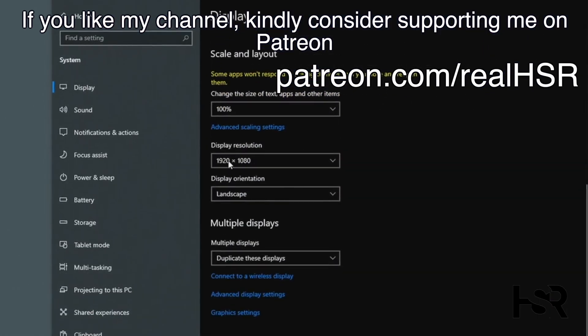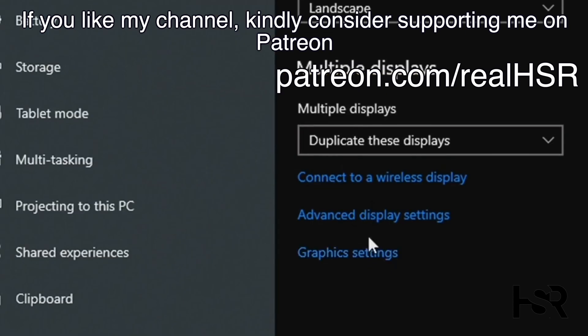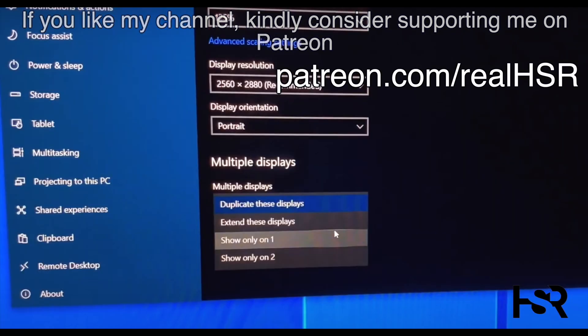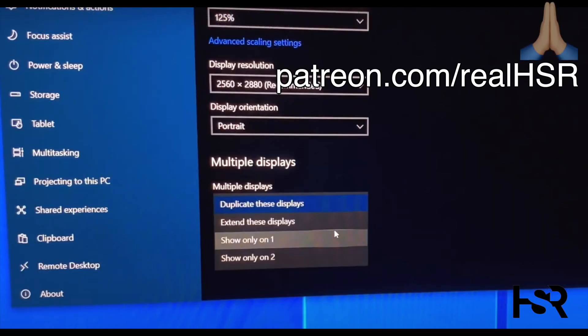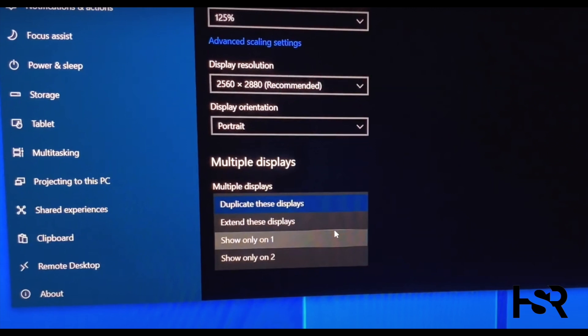On your display settings, you'll have the one, two screens. I want you to go right down the bottom and click under multiple displays. You'll have duplicate these displays. Click on that and you should have an option saying show only one. Click on show only one and keep changes and that's basically it, short and simple.